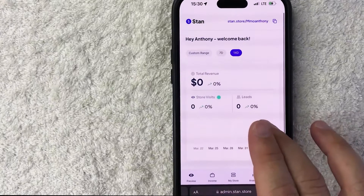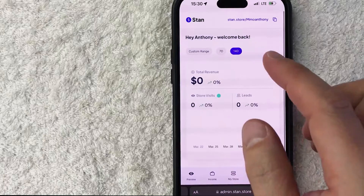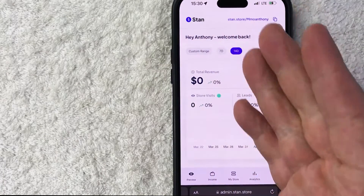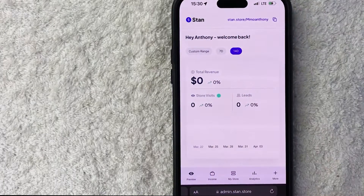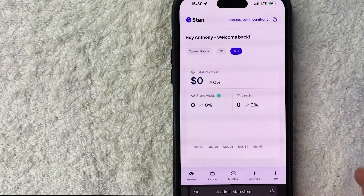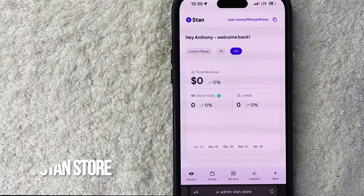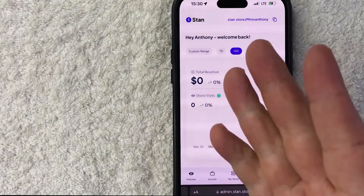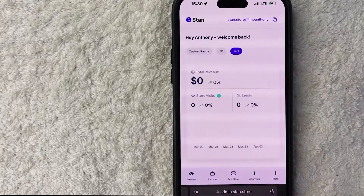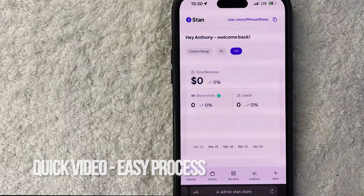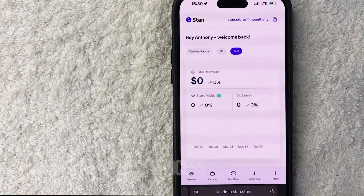Hey, welcome back guys. Today on this video we are talking about your Stan Store, and more specifically I'm going to quickly answer a question I keep getting a lot on my other video: how do you connect your PayPal to your Stan Store? Quick video, not too many steps involved, so be sure to stick around to the end.